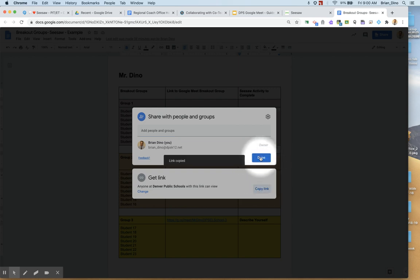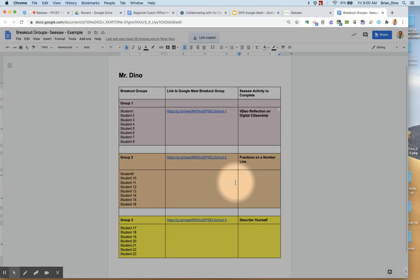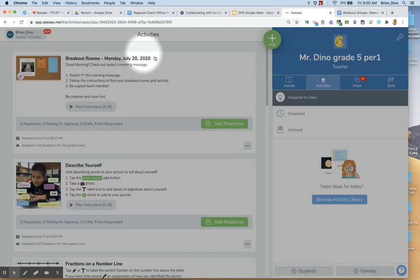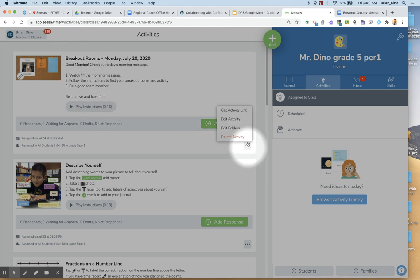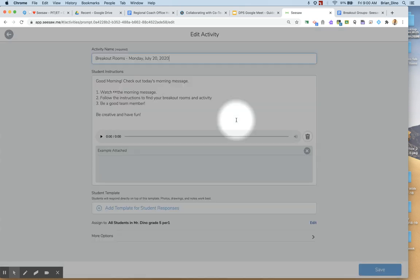I'm going to copy that link and now I'm going to come back to my Seesaw class and I am going to create a new activity. Here's the activity. I'm going to go into my activity to edit it.